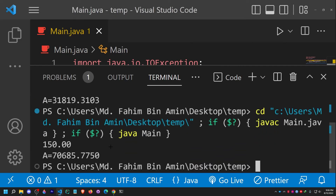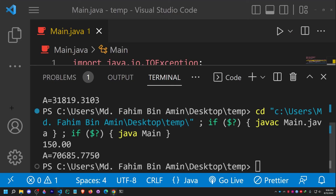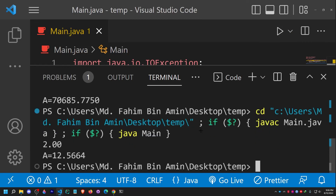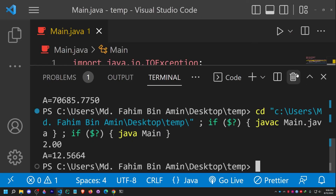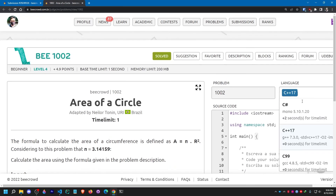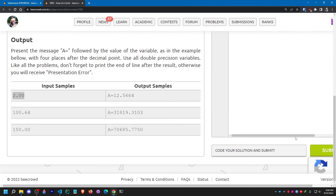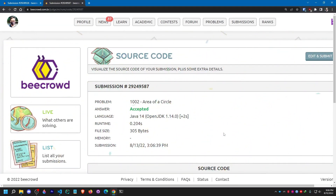Let me check the other sample inputs as well: 150.00 gives 70685.7750, and 2.00 gives 12.5664. All correct. Now let me copy and paste the code and submit it. They have accepted it. The source code will be provided in the description as well.